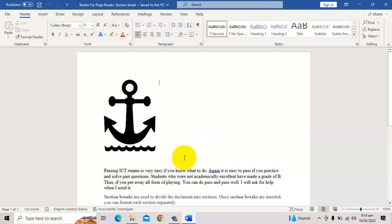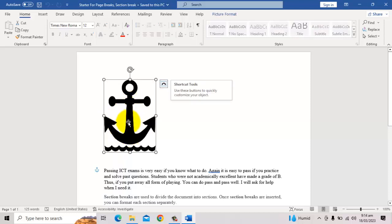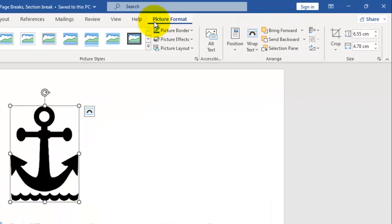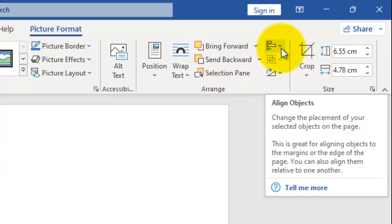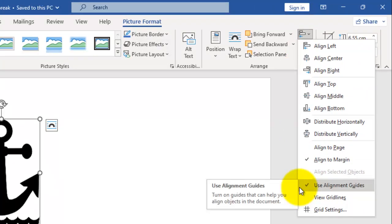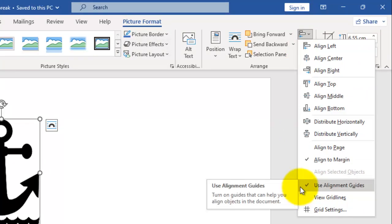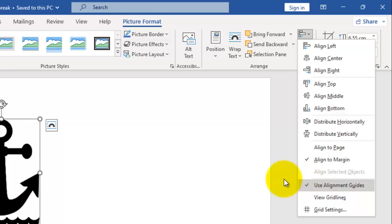With the first item, before we do the alignment, we want to make sure the alignment guide is active. The easiest way to do that is to click on the image, then go to Picture Format. Under the section labeled 'Arrange', at the far top you see 'Align Objects'. Click the dropdown and make sure 'Use Alignment Guide' is on — it should have a check mark by it.